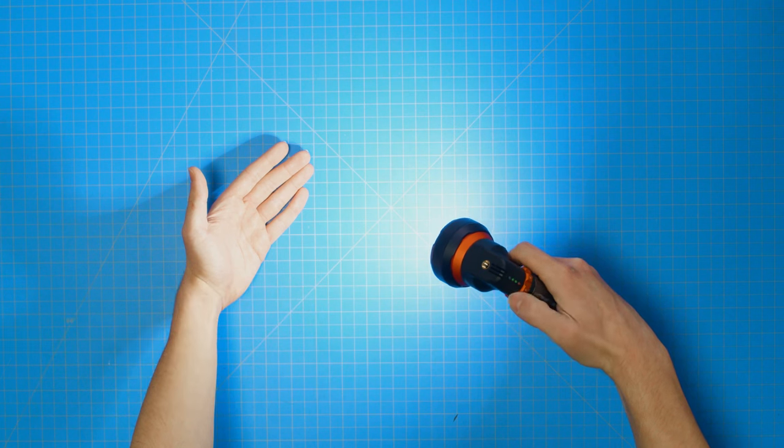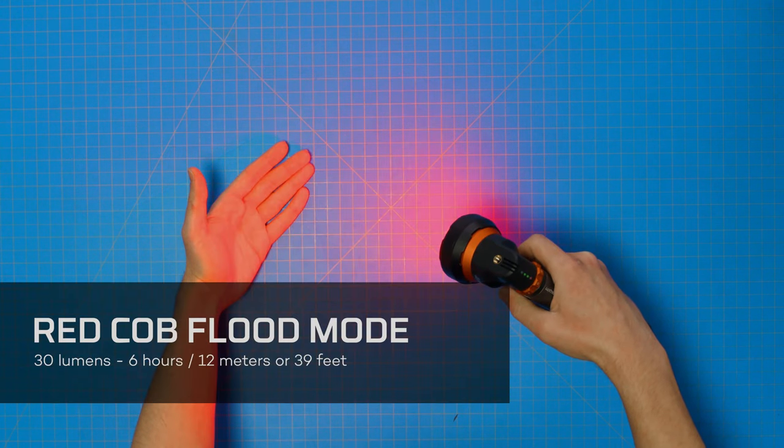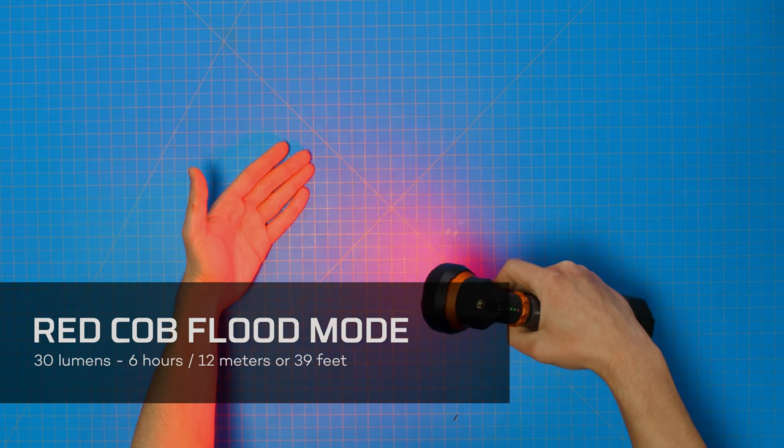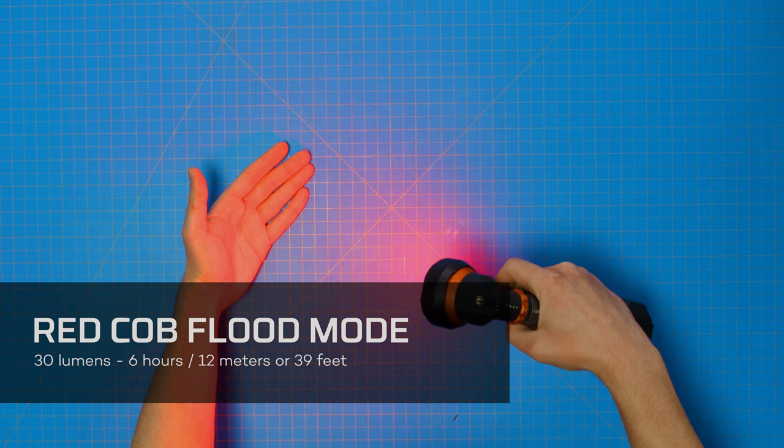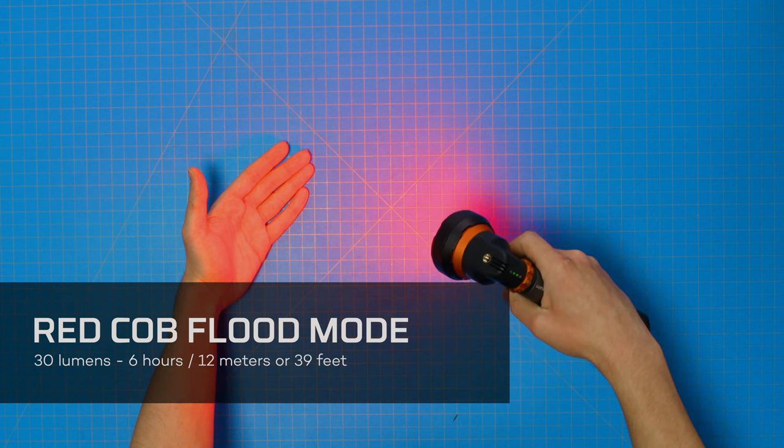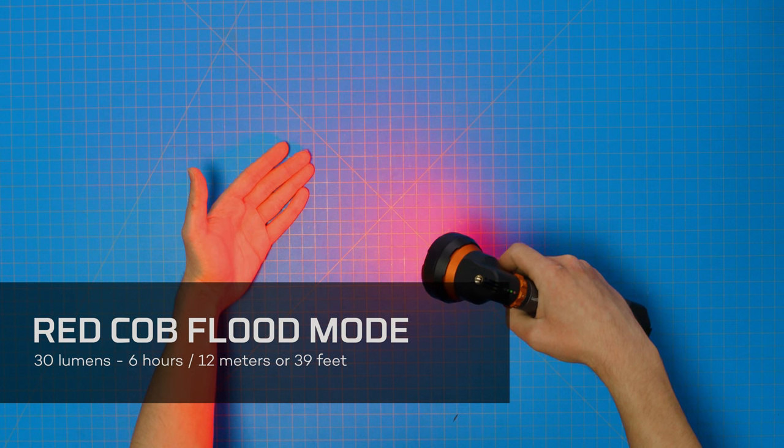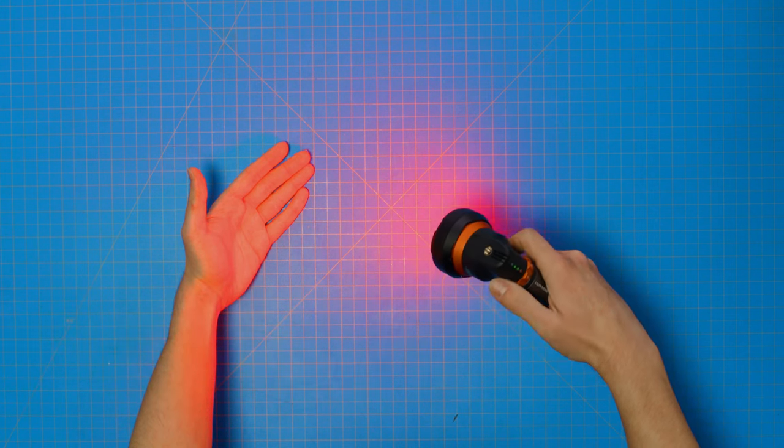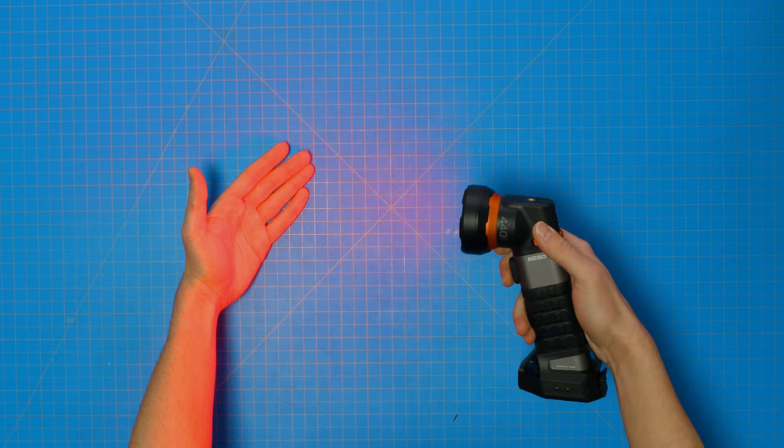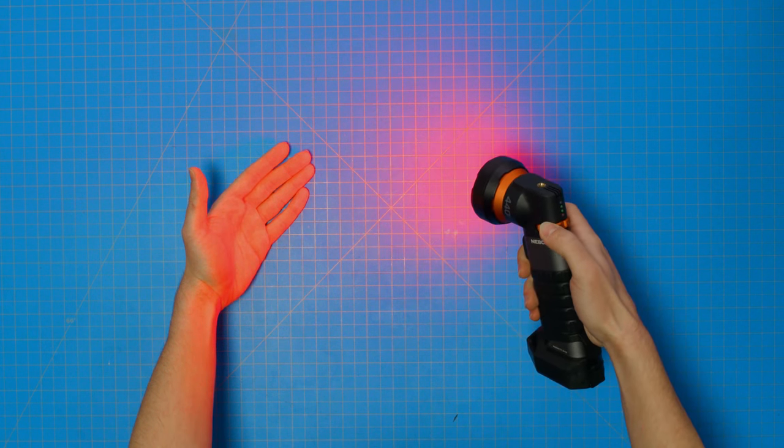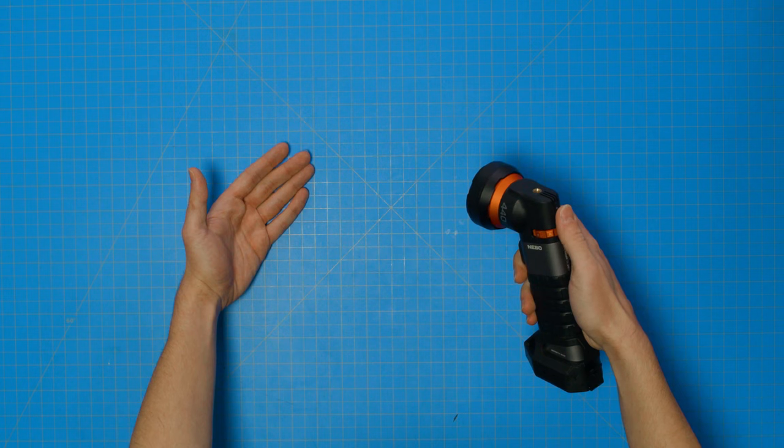One more rotation of the mode select dial changes the light to the red COB flood mode. In this setting, the light shines up to 30 lumens for up to six hours, shining at a distance of up to 12 meters, or 39 feet. You can turn off the light either by pressing the trigger power button, or by rotating the mode select dial one more turn to the off position.